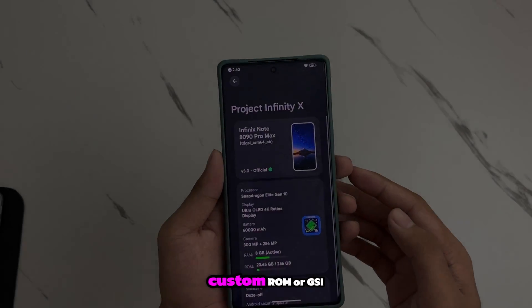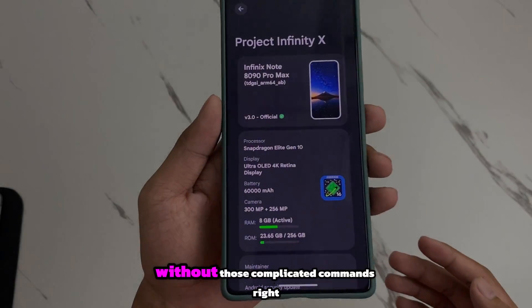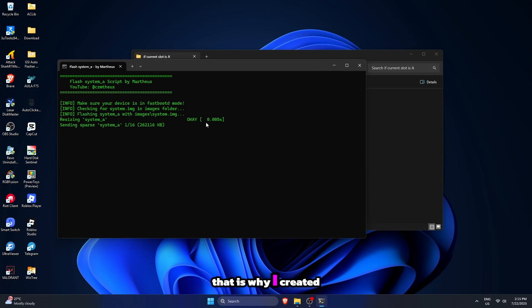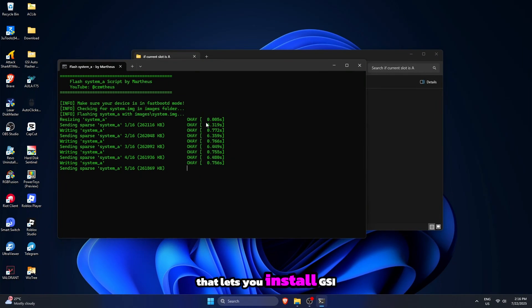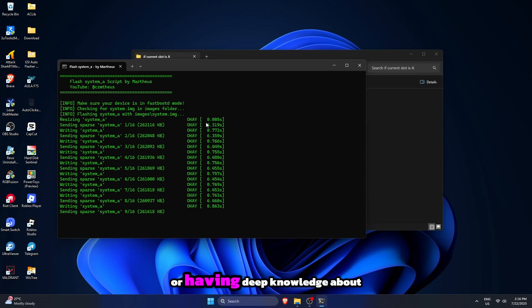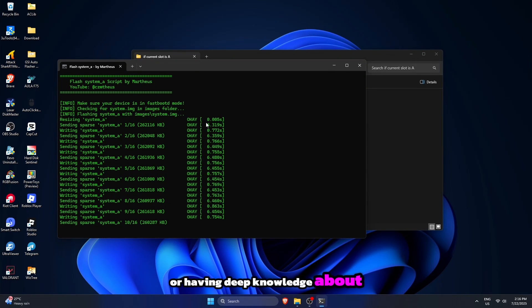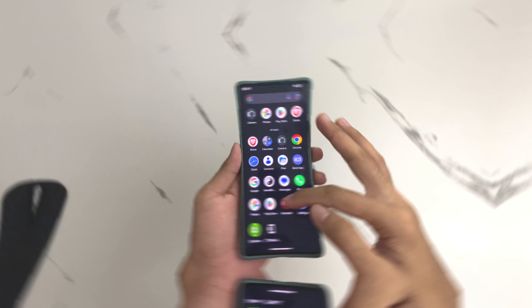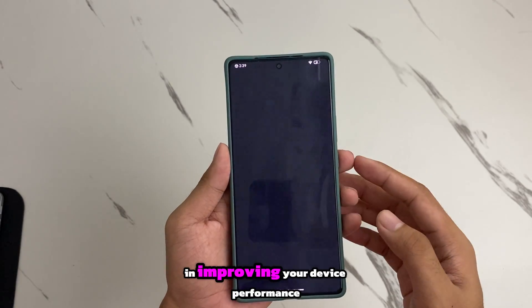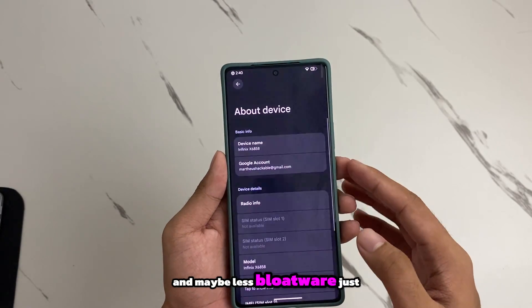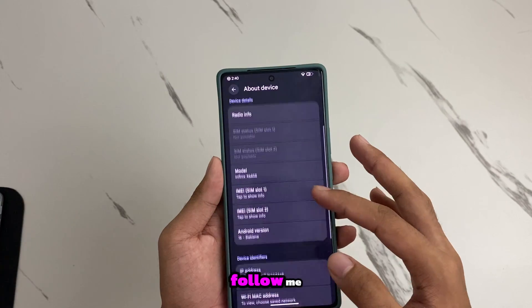So you want to install a custom ROM or GSI without those complicated commands? That is why I created this automation script that lets you install GSI without even having deep knowledge about it. You just click and apply. So if you are interested in improving your device performance and maybe less bloatware, just follow me.